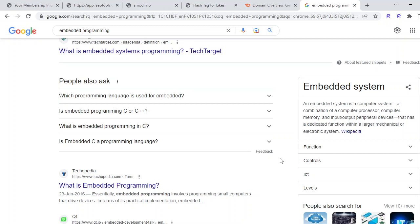an embedded system would be just a simple 8-pin microcontroller. It could be 14-pin, 20-pin, 40-pin, or up to 64 pins and more.